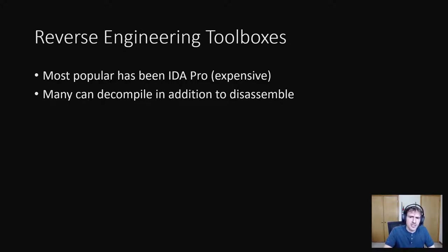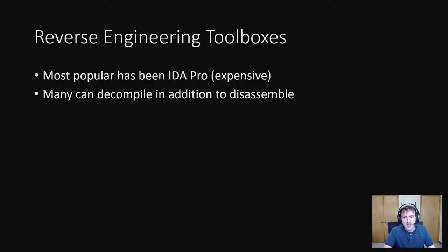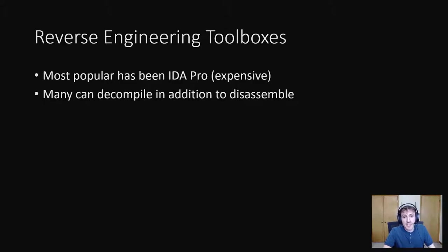Decompiling, on the other hand, is recreating the source code from machine code. The source code likely won't be exactly what we wrote, but it may be a pretty good guess.